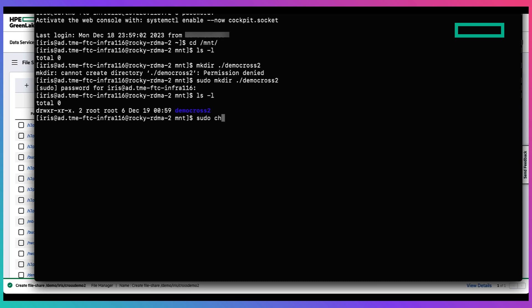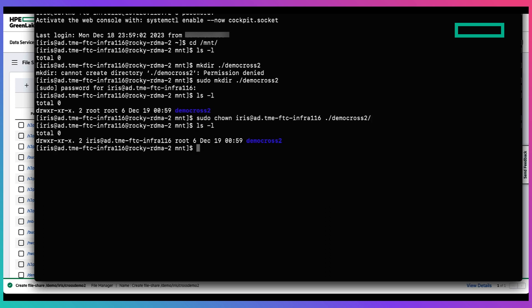Using the chown and chgrp command to change the directory owner and group to the AD user and AD group.